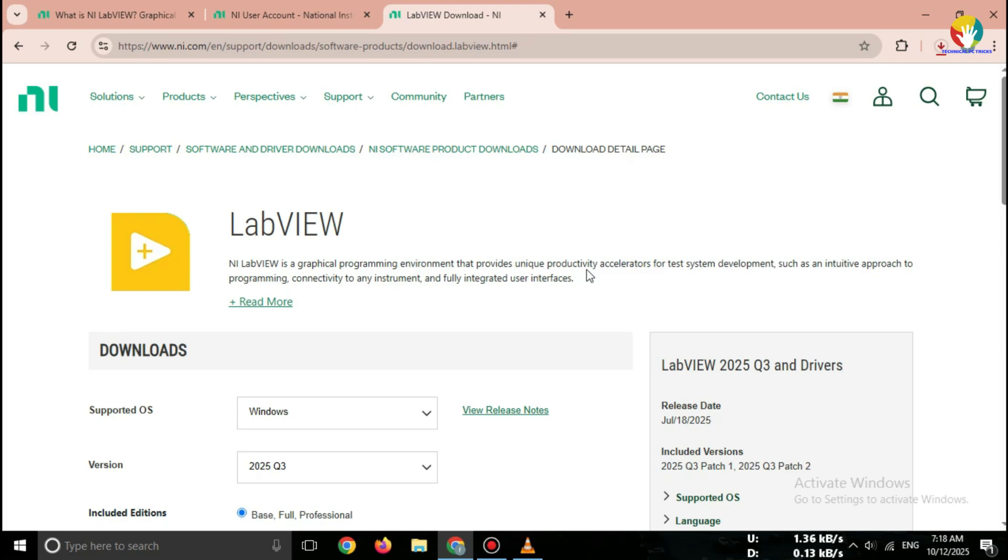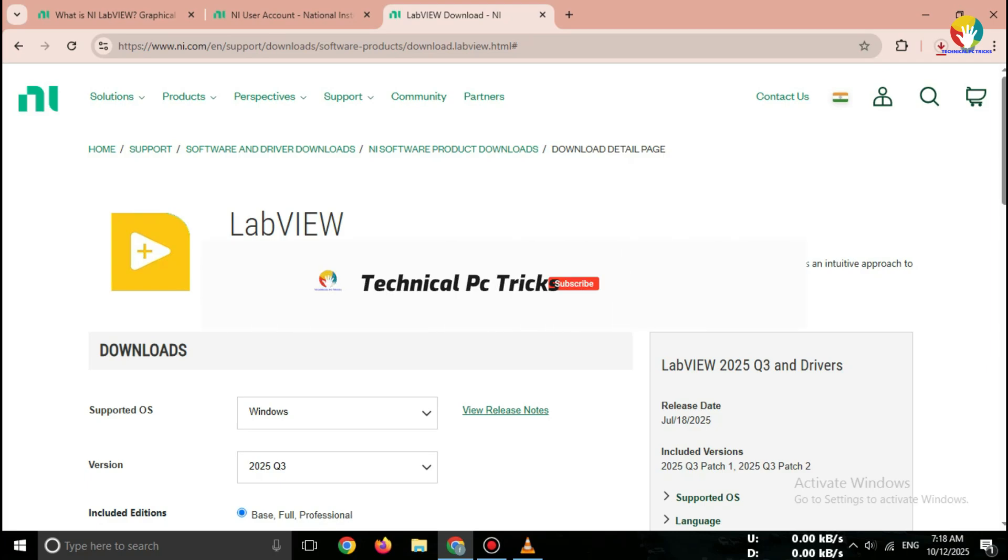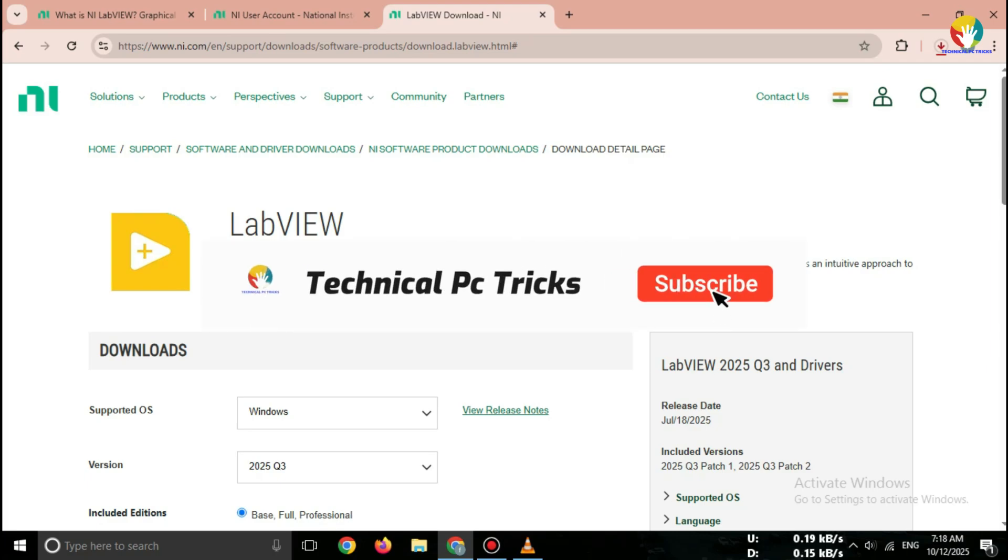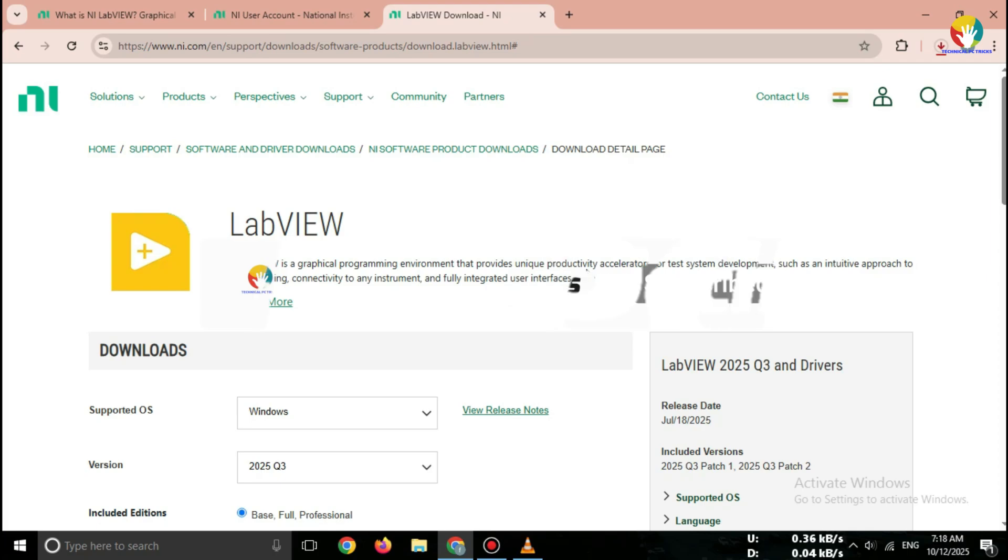If this video helped you, don't forget to like, share, and subscribe for more free software tutorials. See you in the next video.